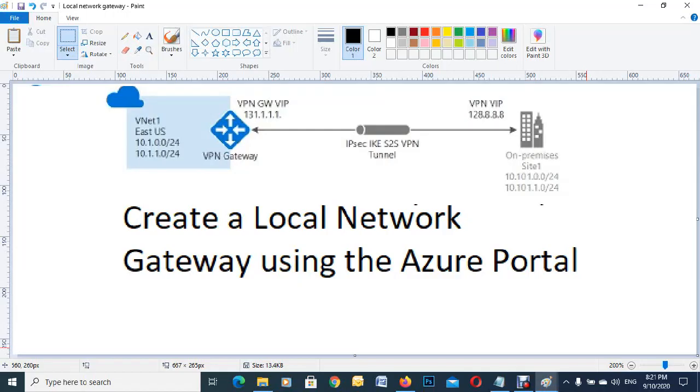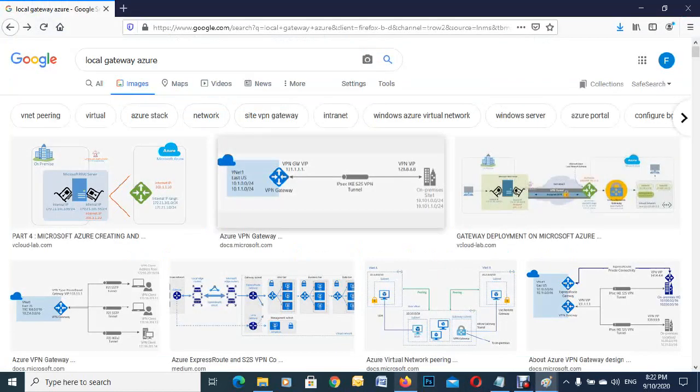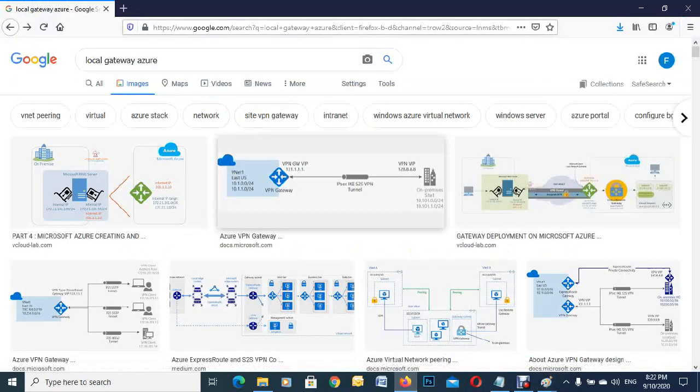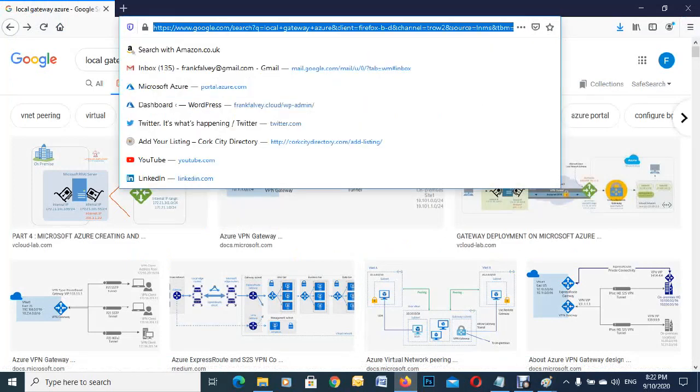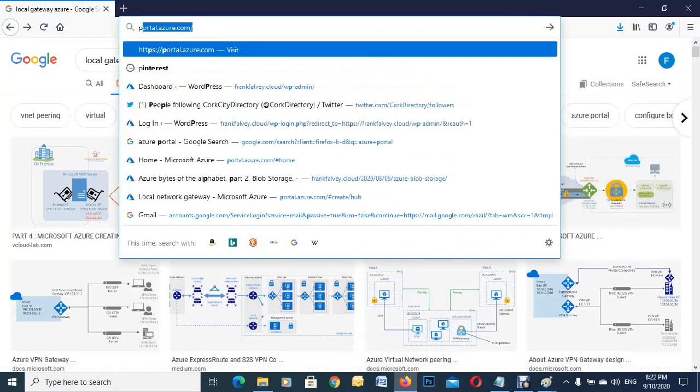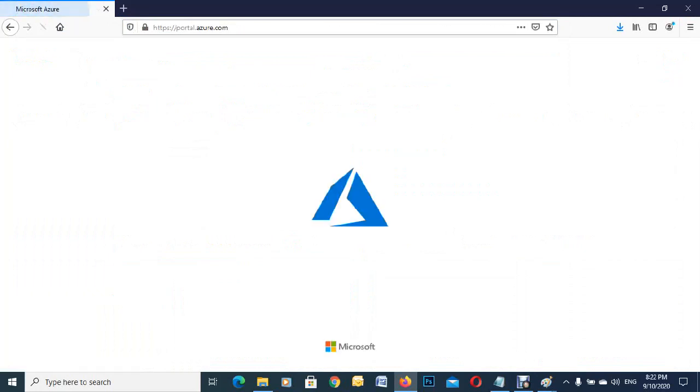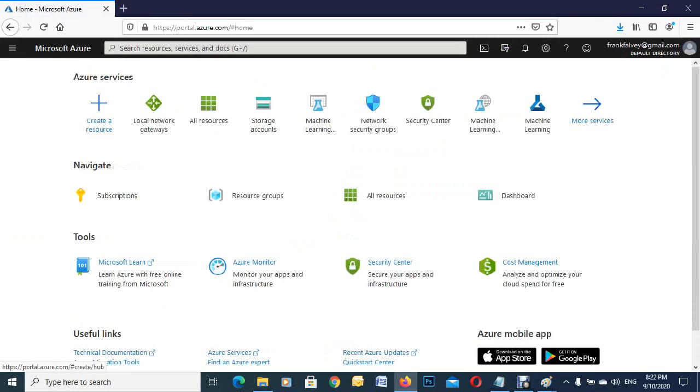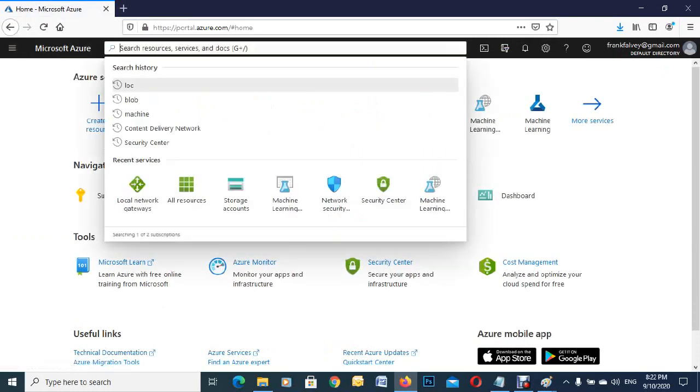Frank Falvey here and I'm going to show you how to create a local network gateway using the Azure portal. First, we go to our browser and type in portal.azure.com. There are a few ways to go into this - you can actually start typing up at the top here.